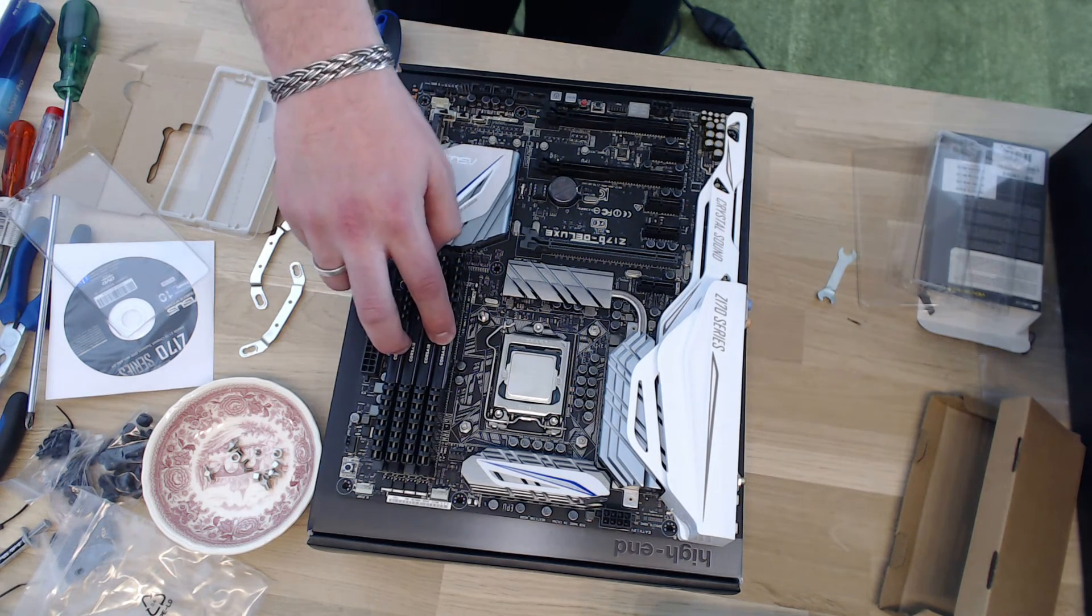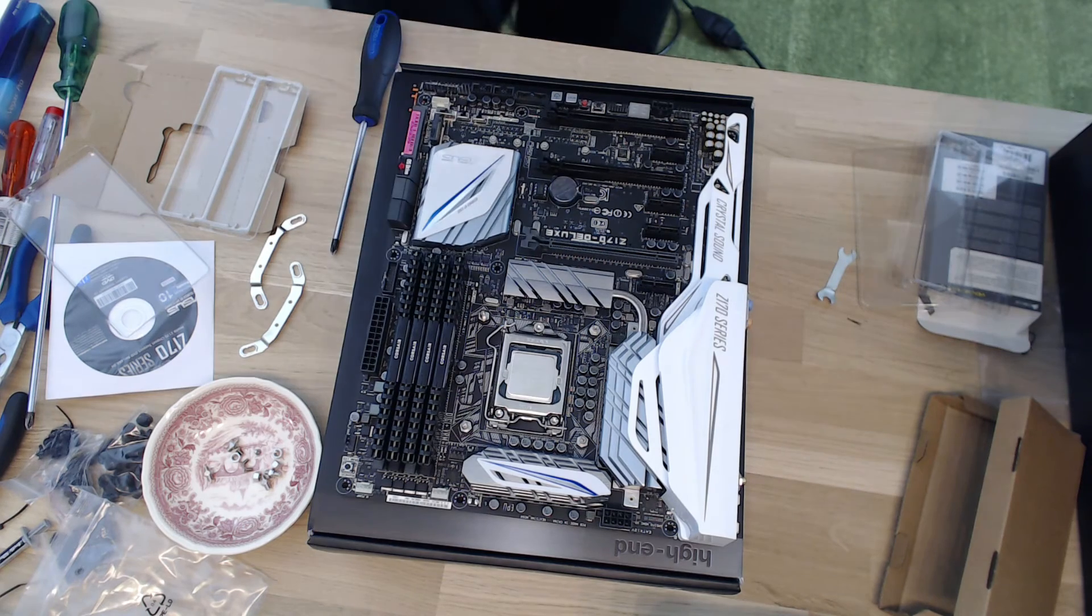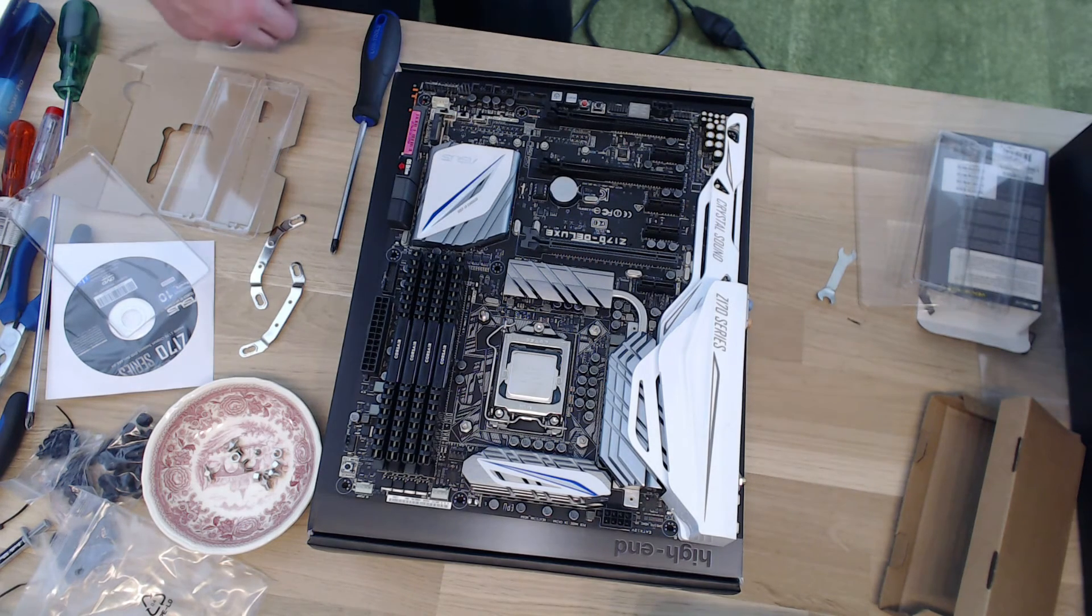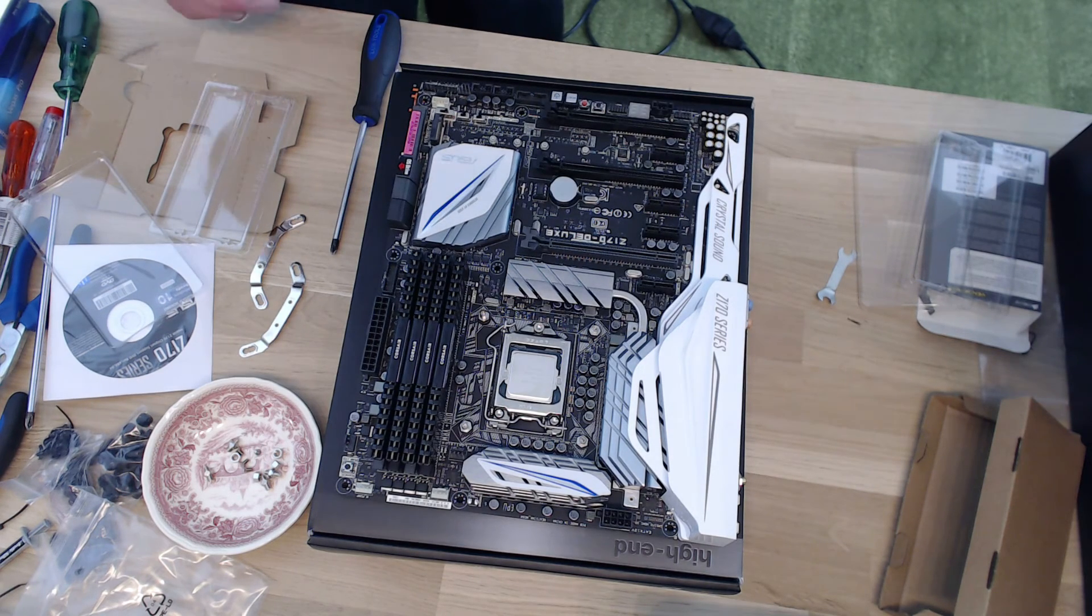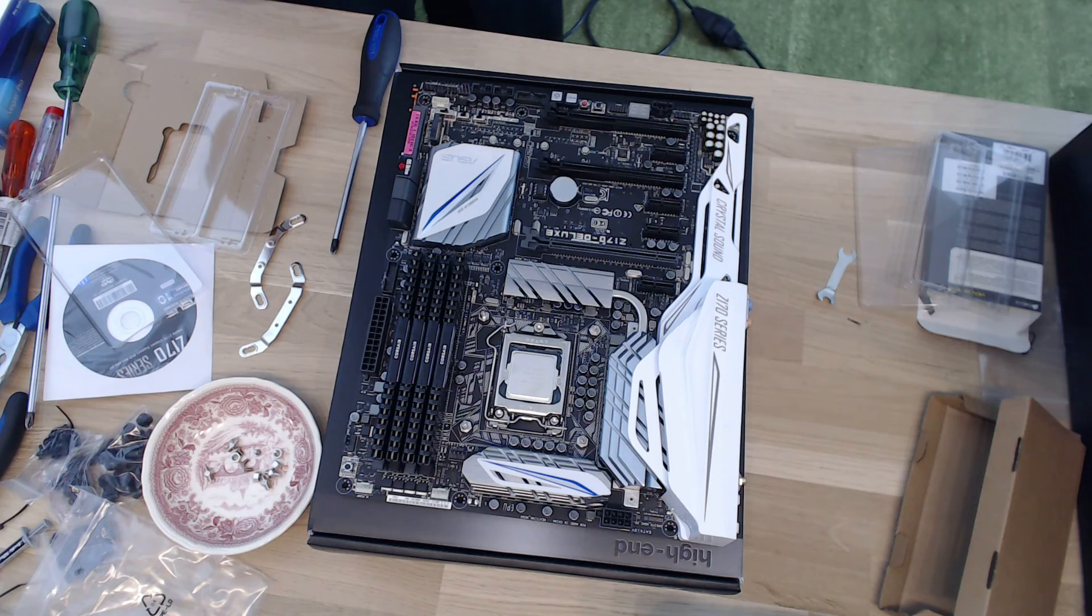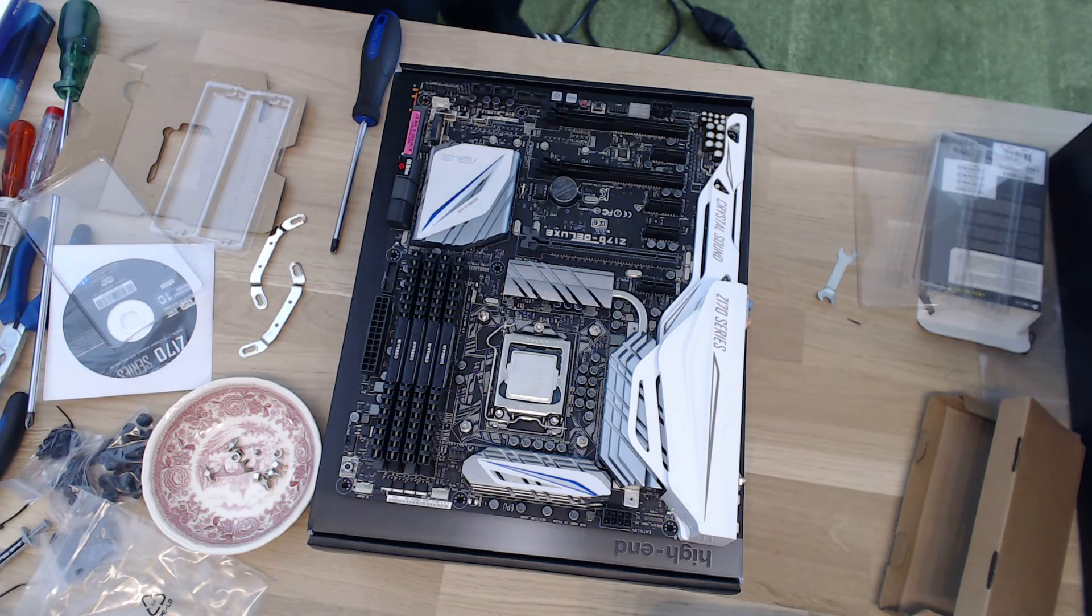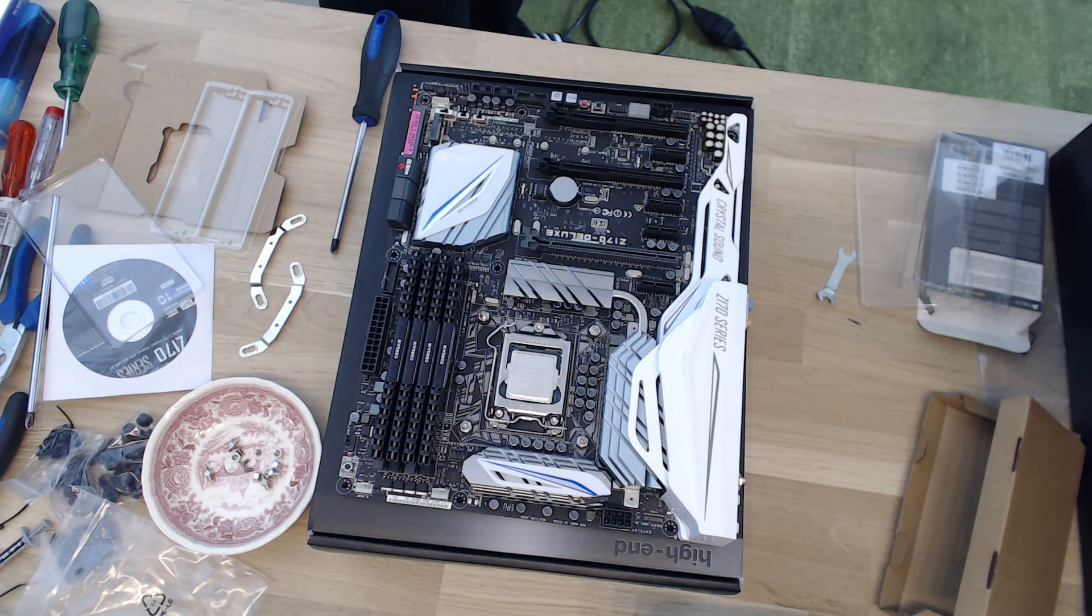So, yeah. That's everything there is, I think, to installing RAM. We're going to move on to the CPU cooler in a minute. Bye, guys.